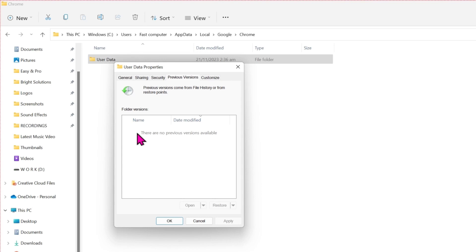When you see your Chrome profile here, you can simply select that and click on this Restore button and Apply. OK.